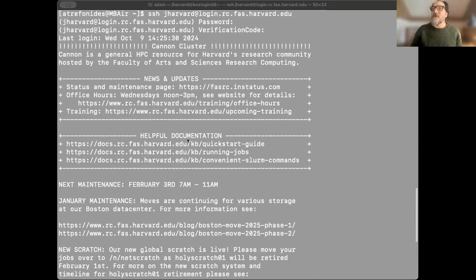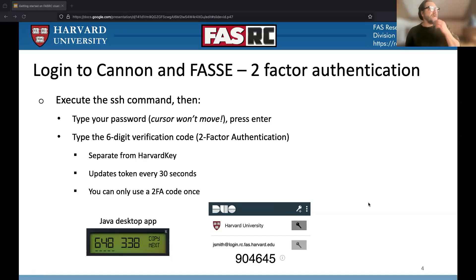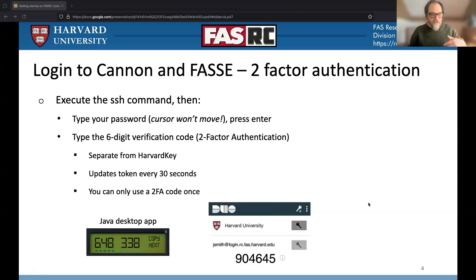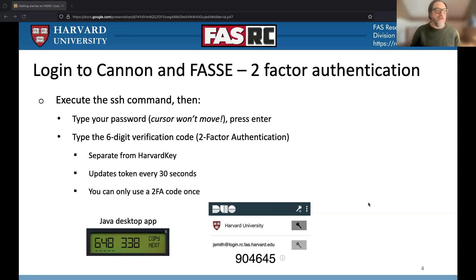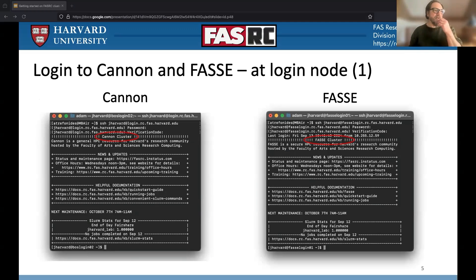You'll notice a couple of other things. It announces which server you're on. We have the Canon cluster and the FASI cluster. When you type your password the cursor doesn't move; you then enter the two-factor verification code. We run our own two-factor system and when you create your account you go through a process of setting up two-factor. You can use a Java desktop app, Duo, or password manager systems like 1Password. FASI is the secure cluster, and the prompt changes to tell you which host you're connected to.